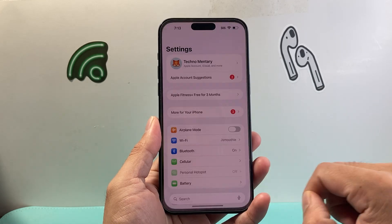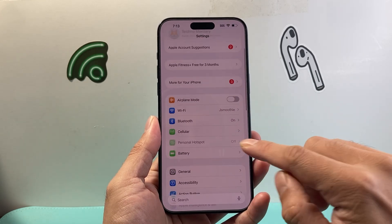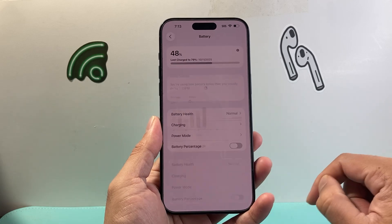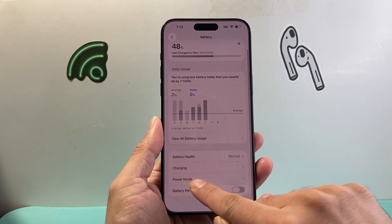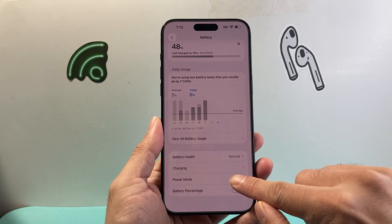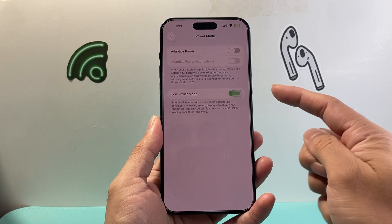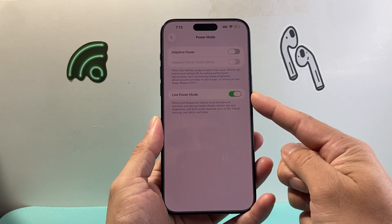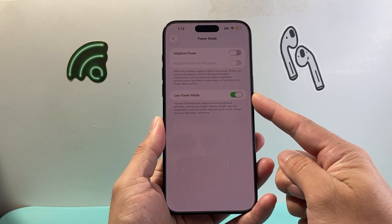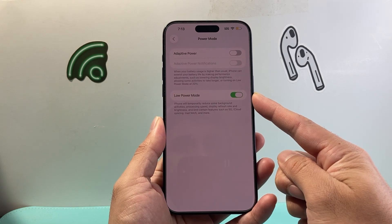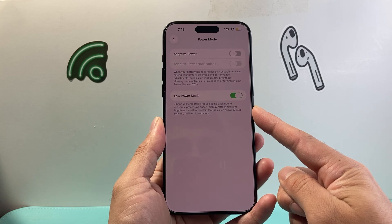One way to do it is by going into your Settings, and from there we're going to go to Battery. From Battery, we're going to see Power Mode. Tap on Power Mode, and right here is the Low Power Mode, which basically reduces some background activities, processing, refresh rate, and brightness as well.